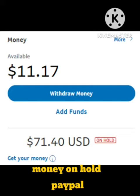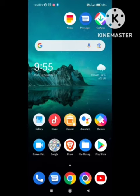We need to contact PayPal customer service to solve this problem and fix the money on hold issue. I will tell you how to do that in this video. Just follow all the steps and keep supporting our channel, Zero to Infinity. Let's start this video.